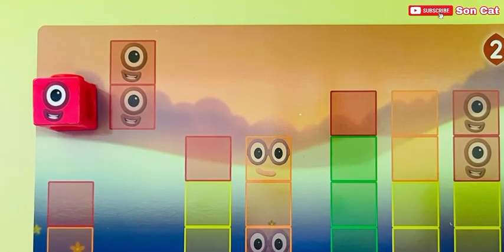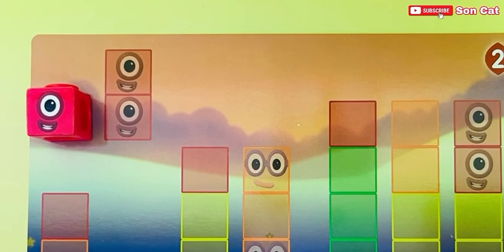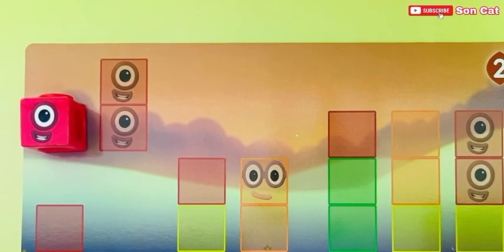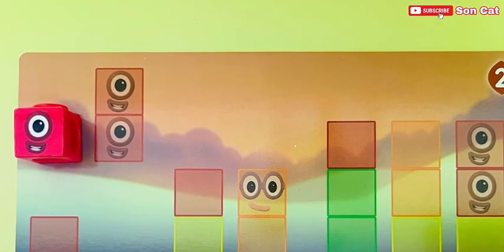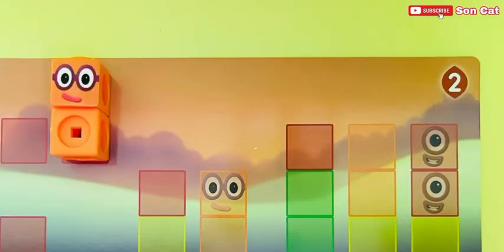I'm number one, and this is fun. I've got one block to play with, and the whole of me is one!